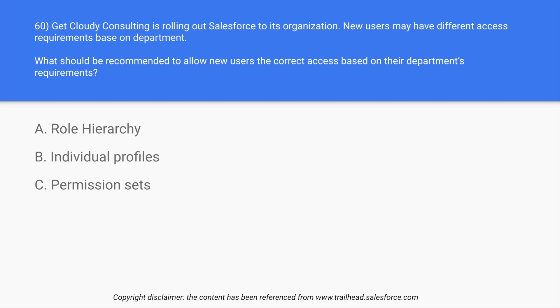Then comes individual profiles. If we target giving them access on each and every profile, it will take a lot of time for the organization. For example, if it has a thousand people working for it or two thousand, they cannot sit and customize the access for each and every one of them, and that can even lead to errors.